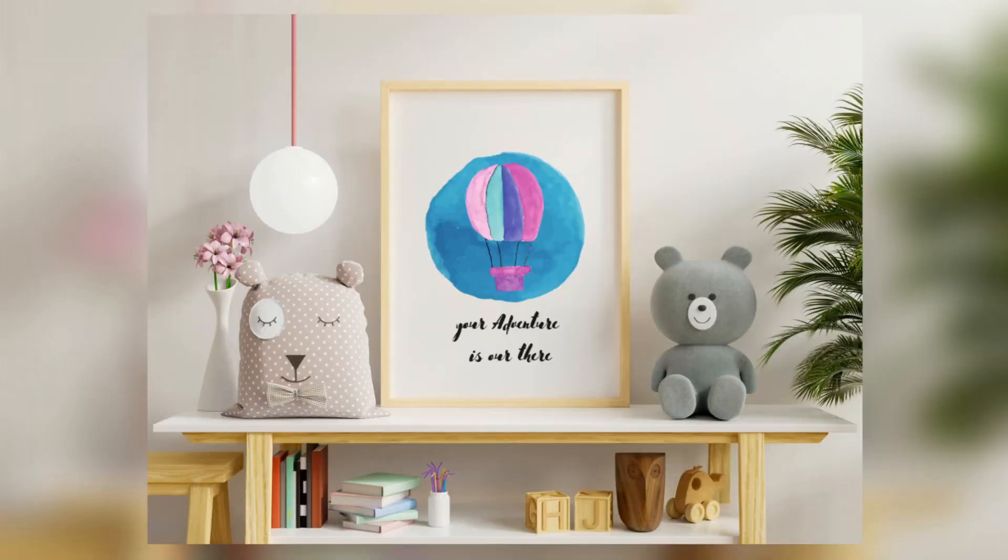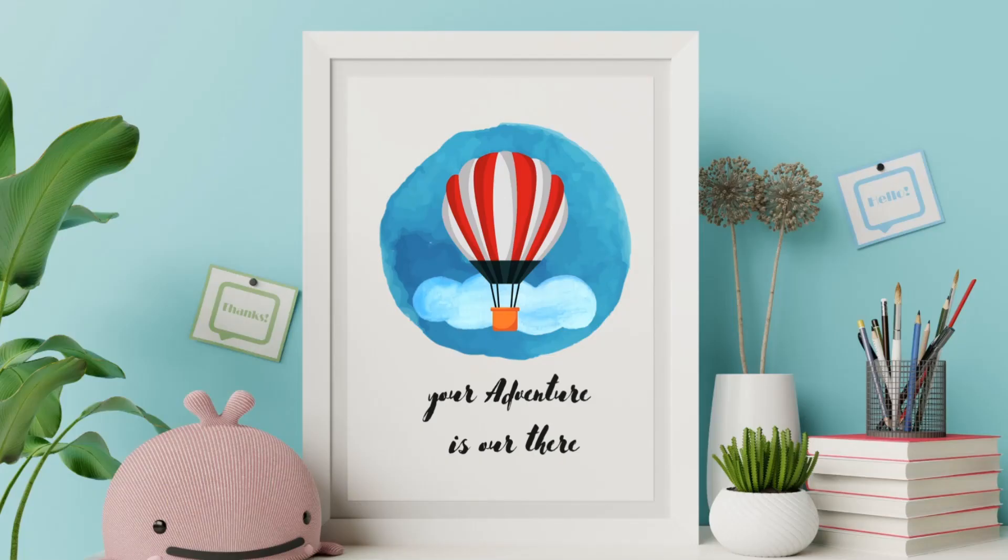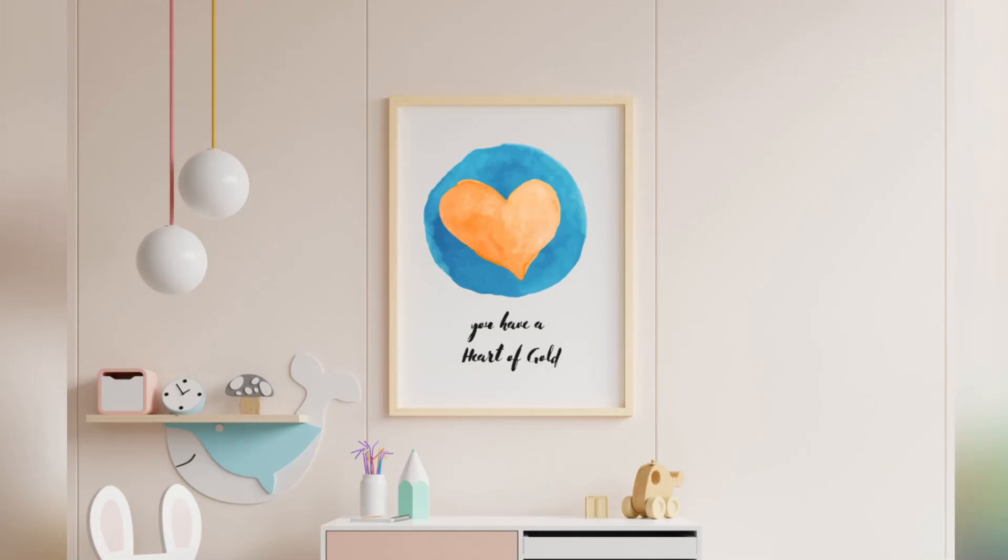In this video I'm going to teach you exactly how you can create printables to sell in Canva that look like this, and how to create them, mock them, and sell them. I'm going to show you all that coming up next.